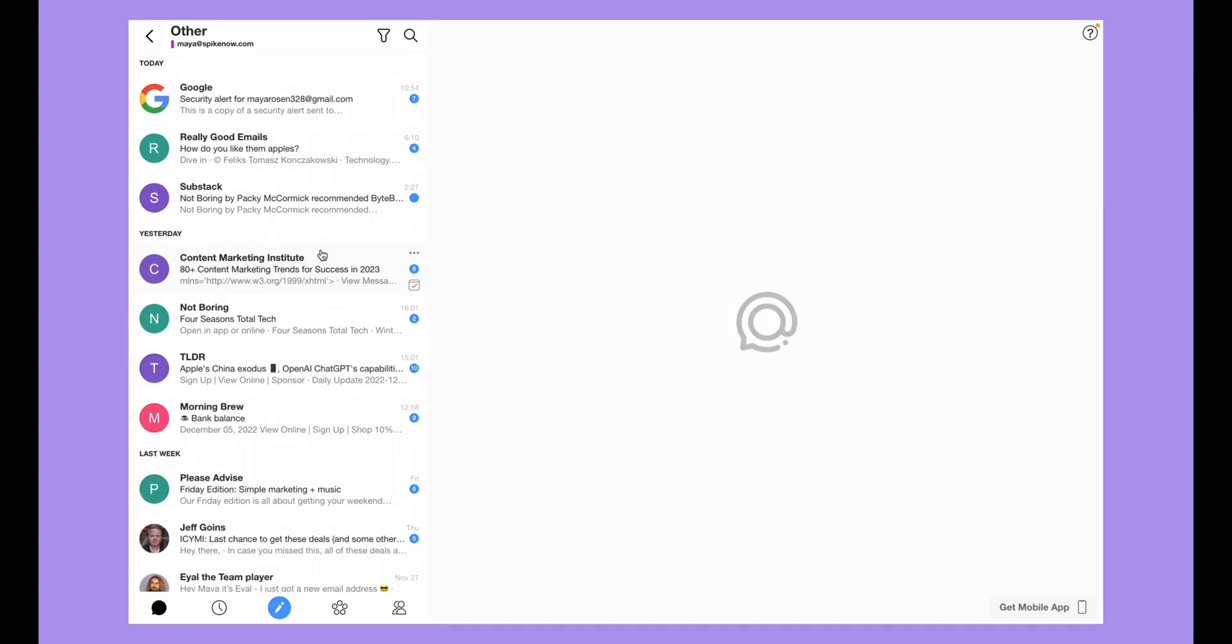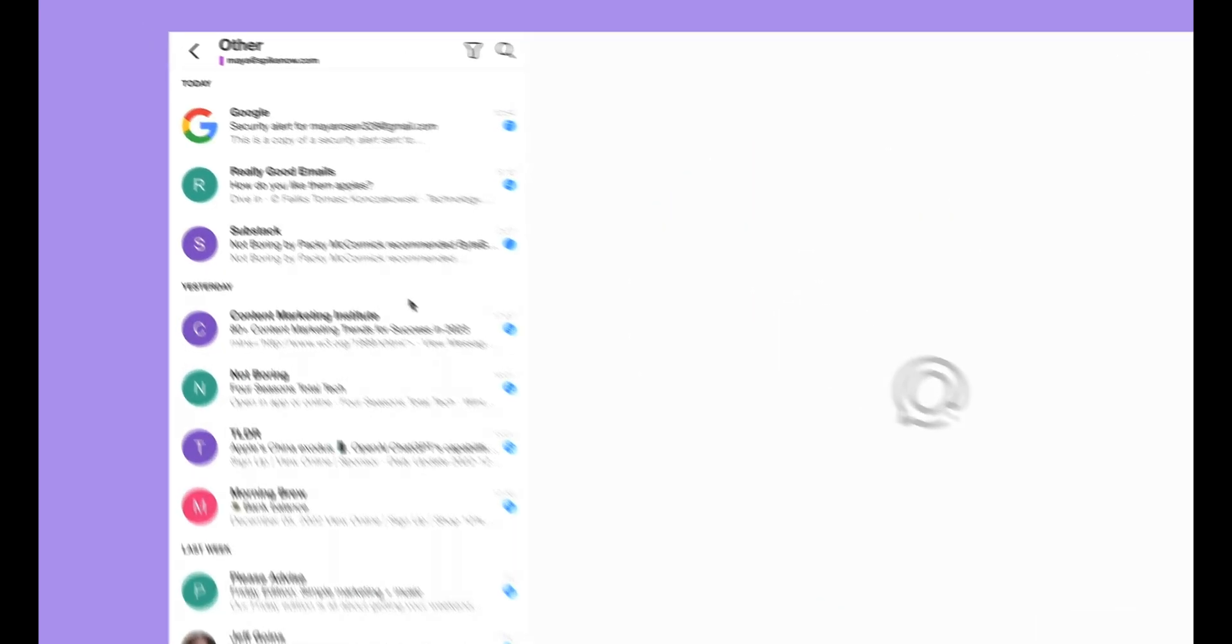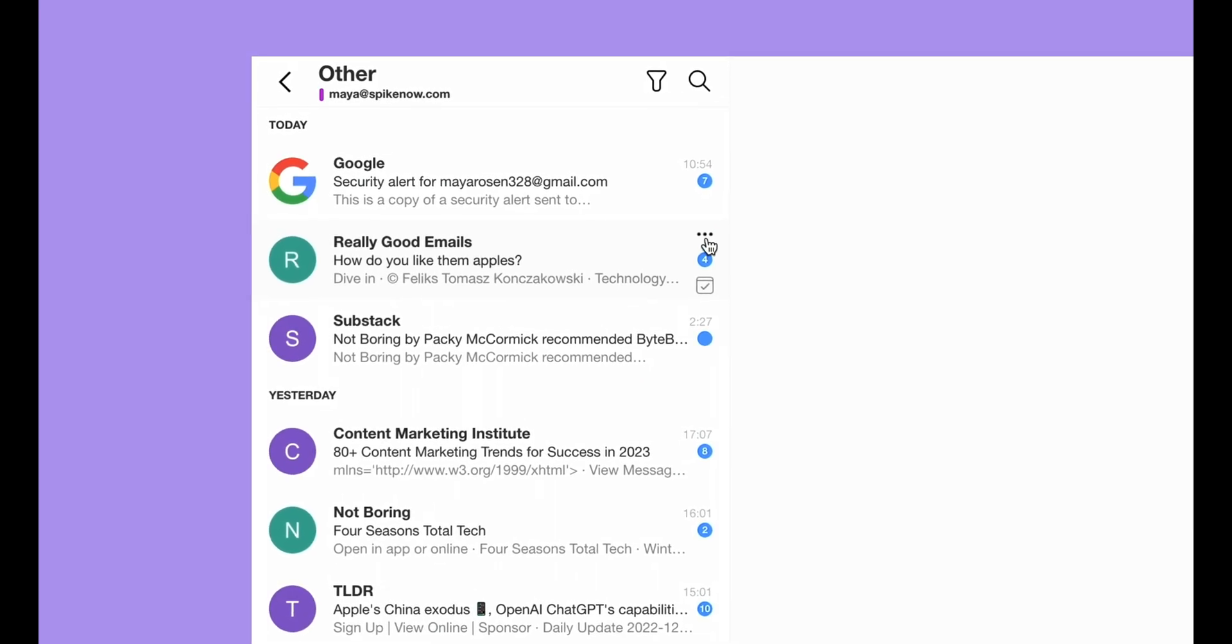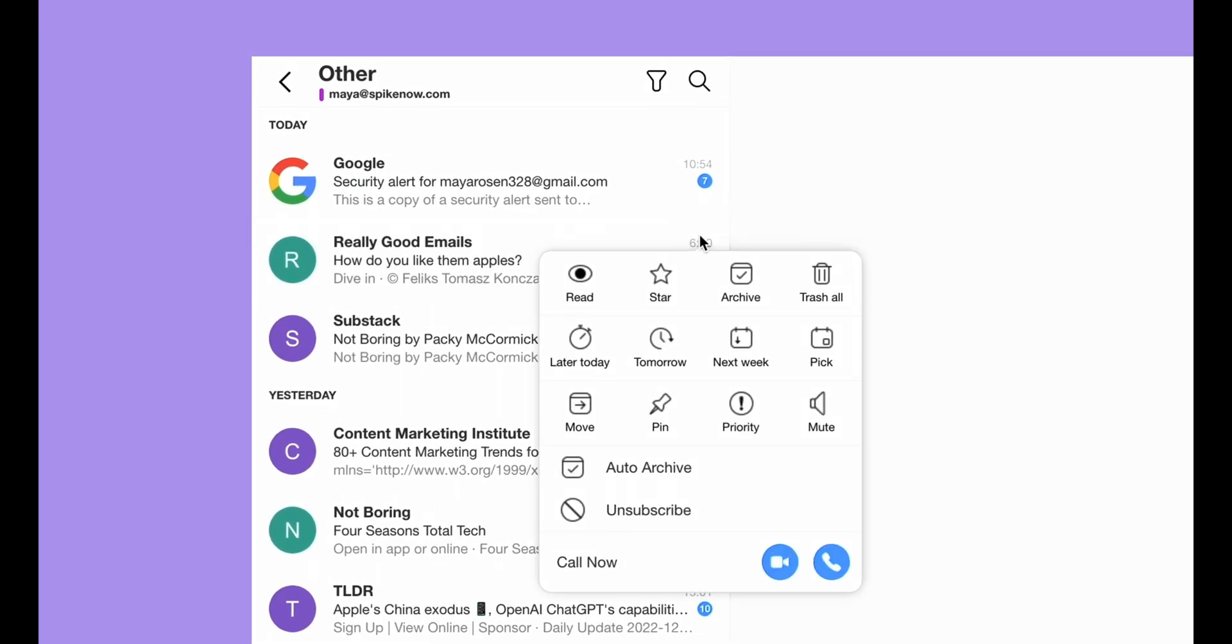To move a message from Other to Priority, right-click or click on the three dots and then select Priority.